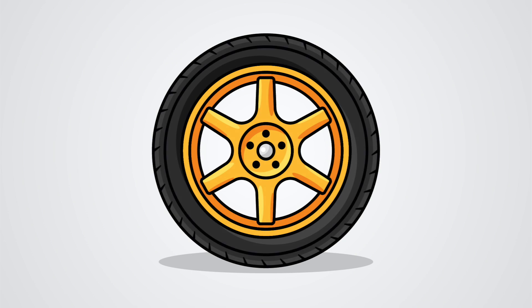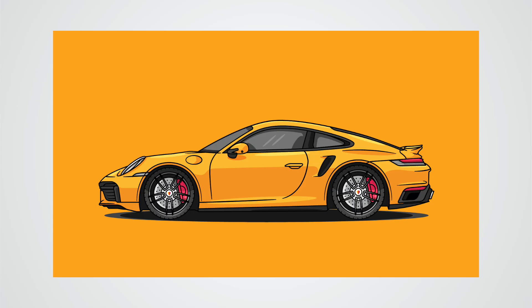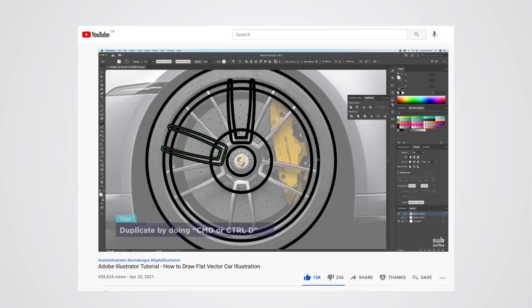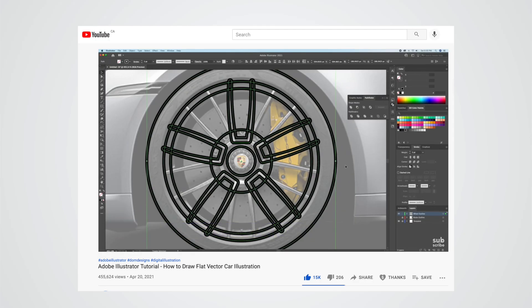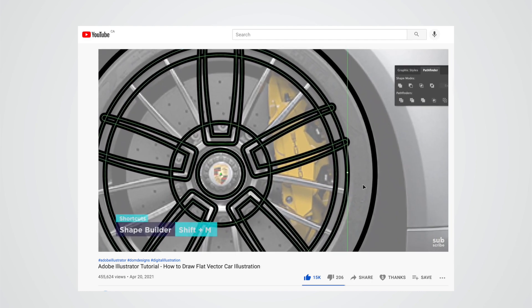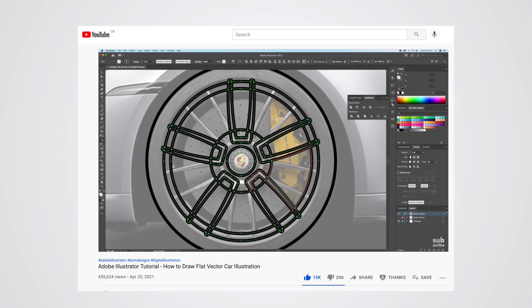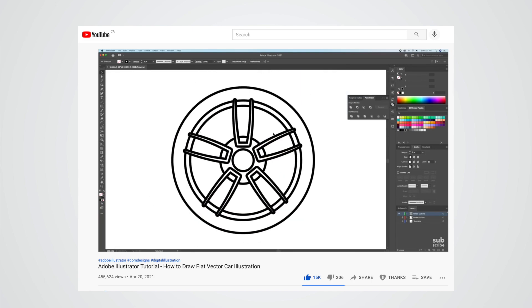Hi everyone, DomDesigns here and welcome back to the channel. I have been receiving many comments on my recently popular How to Create Cars in Illustrator videos on how I create the wheels. So in today's video, I decided to go ahead and show you in real time, step by step, how to create any wheel vectors in Adobe Illustrator using my methods.